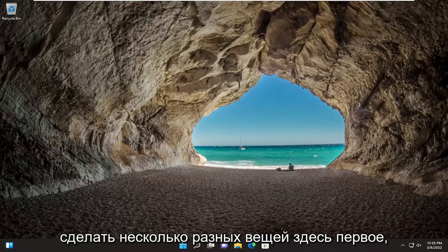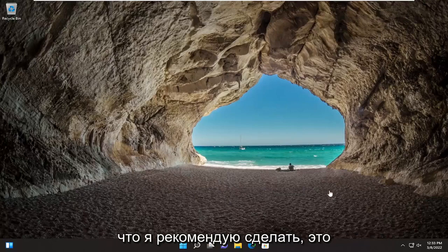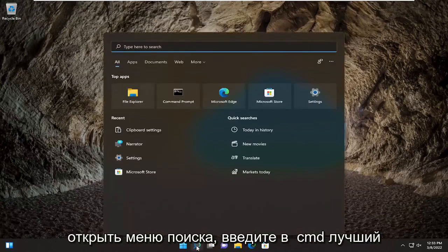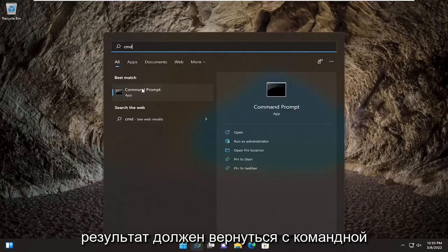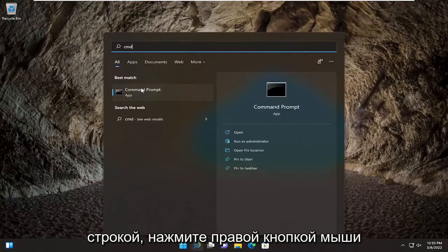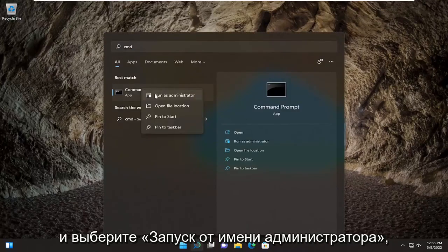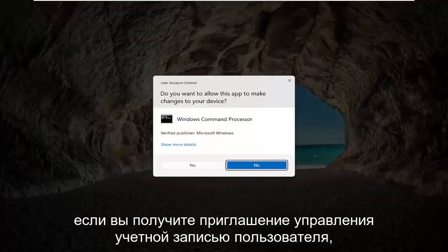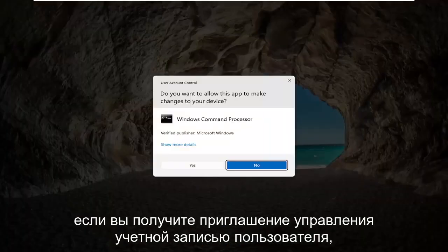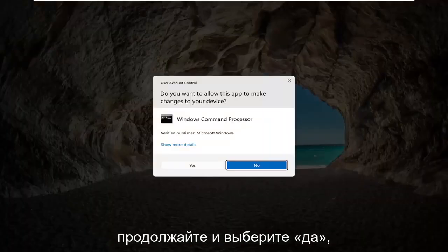We're going to do a few different things here. The first thing I recommend doing would be to open up the search menu and type in CMD. The best result should come back with Command Prompt. Go ahead and right-click on that and select Run as Administrator. If you receive the User Account Control prompt, go ahead and select Yes.